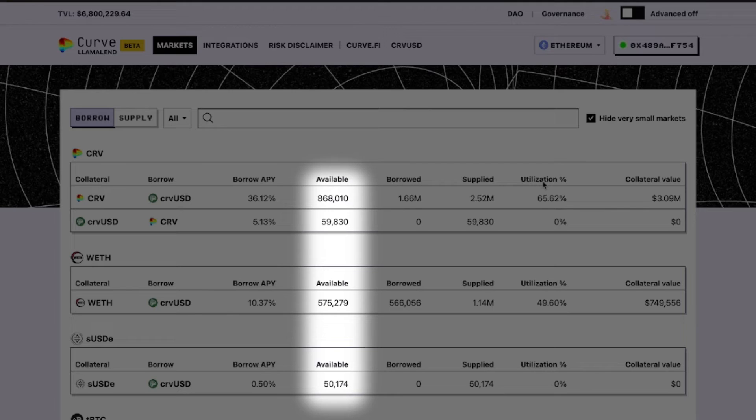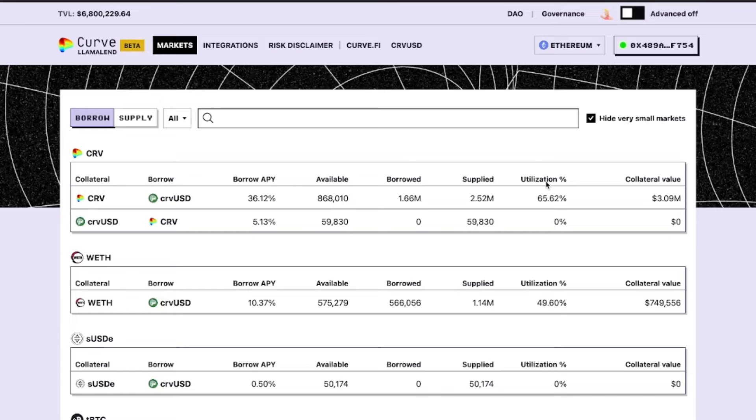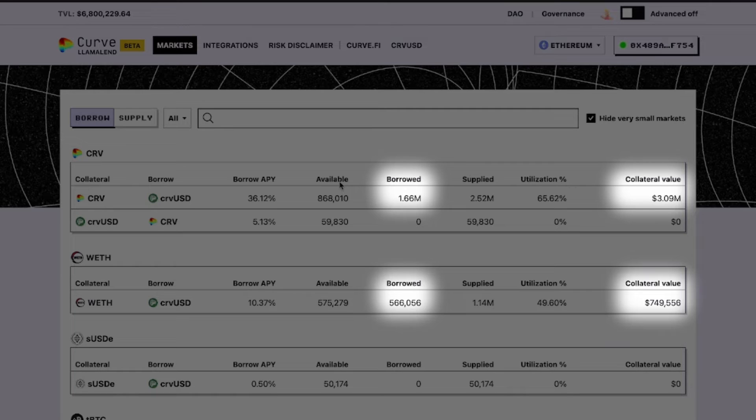The Available column shows how much of the borrow token is available to borrow. All the markets are over-collateralized for safety.